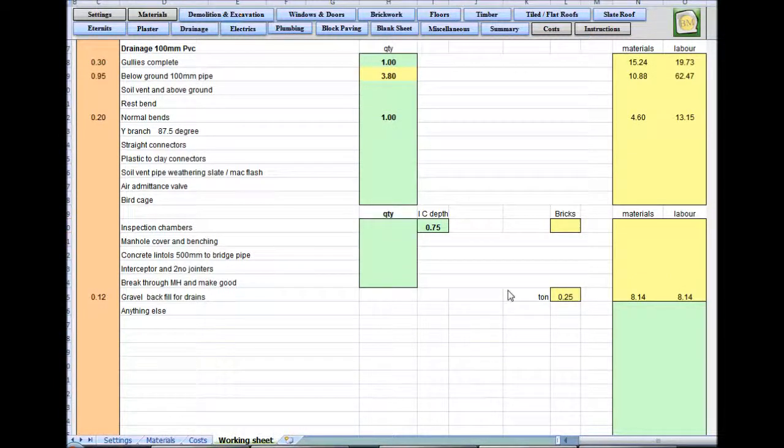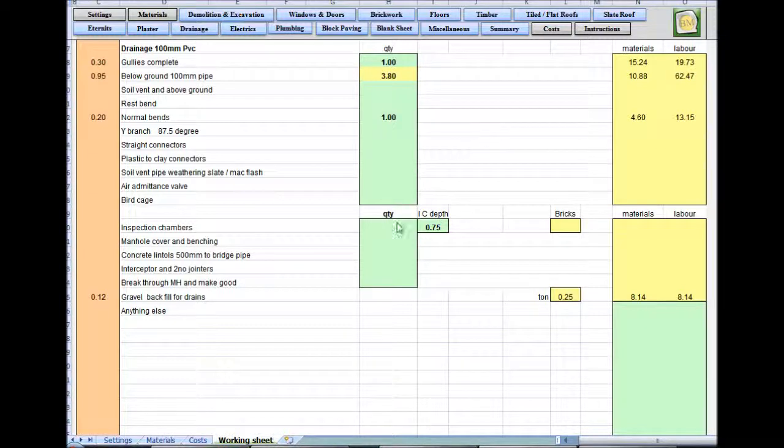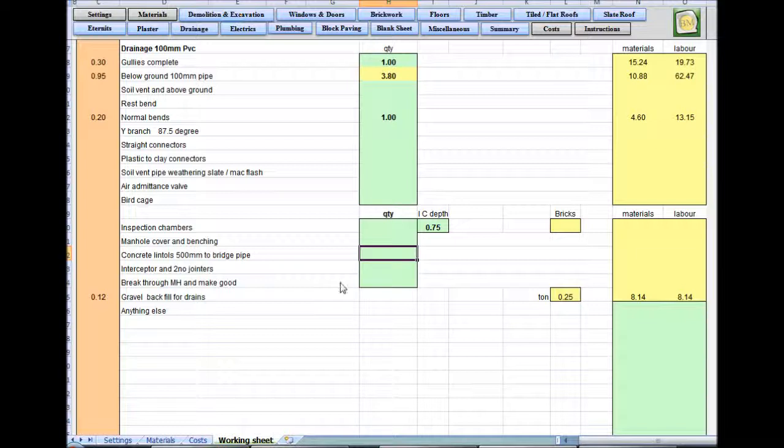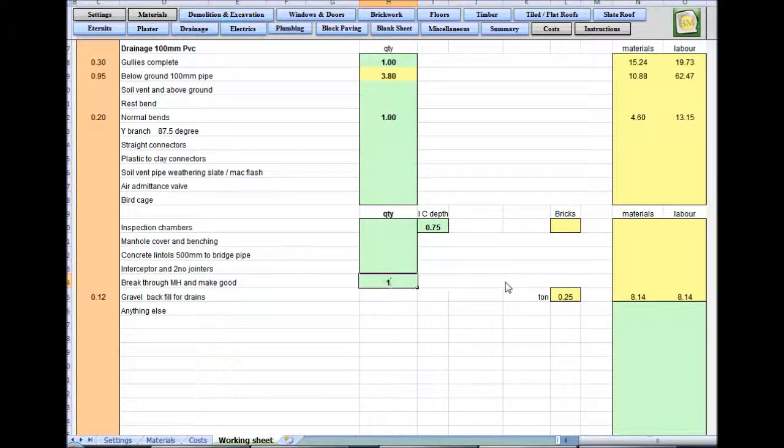No man walls, no lintels to bridge over the drains. Tell you what we have got, an item I used to miss, breakthrough manual. We've got to get that drain in there and I think that's a good few hours job.